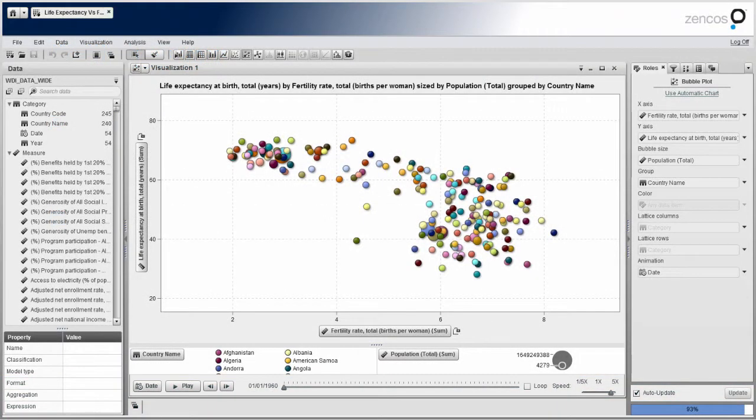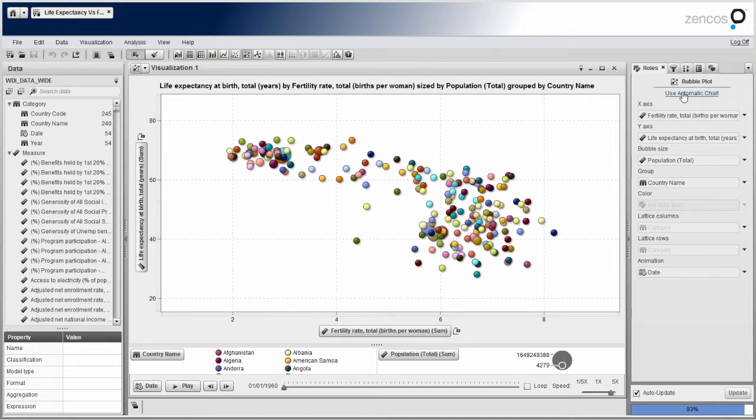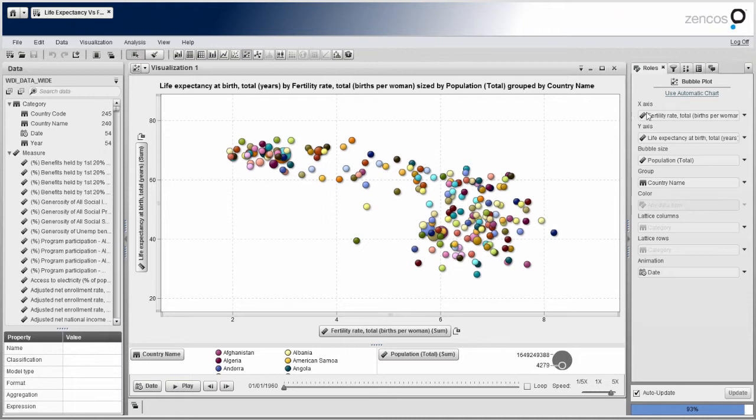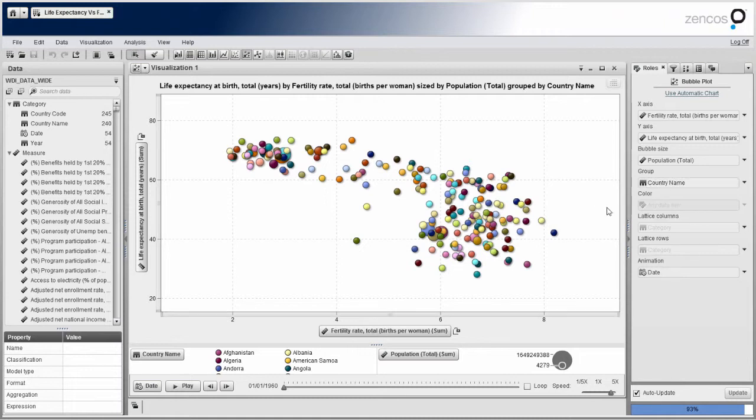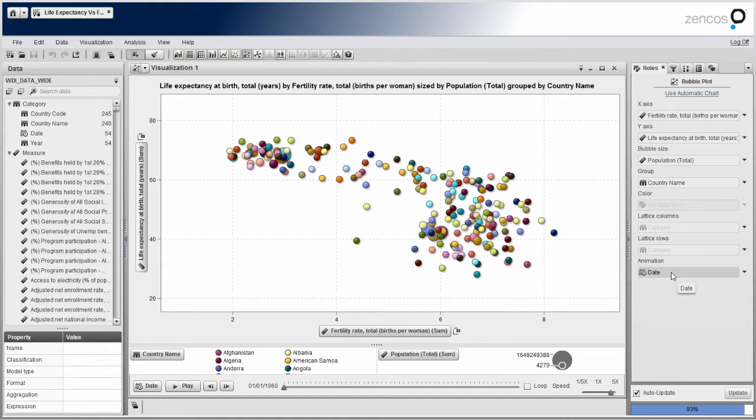So as you can see, I'm already in Visual Analytics Explorer, and I've already got a bubble chart made. One thing I'll point out is on the right here within the Roles tab, I can see all the different objects I can put within a single visualization. So within a bubble chart, I can see I've got an x-axis, y-axis, size of the bubble. I can group my bubbles by some categorical variable or use another numeric variable to assign a color. I've also got lattice, columns, and rows. And one of the really cool features, I can animate the bubble chart over time.